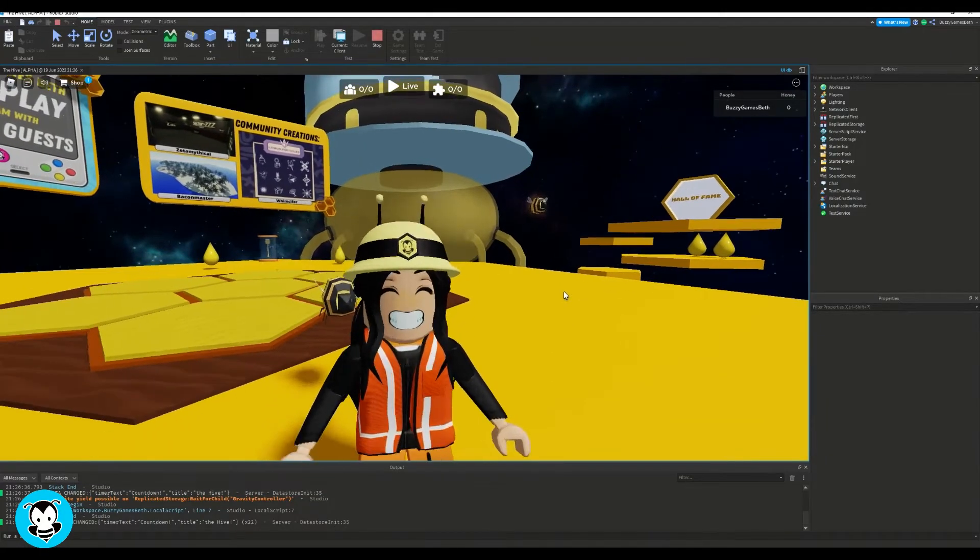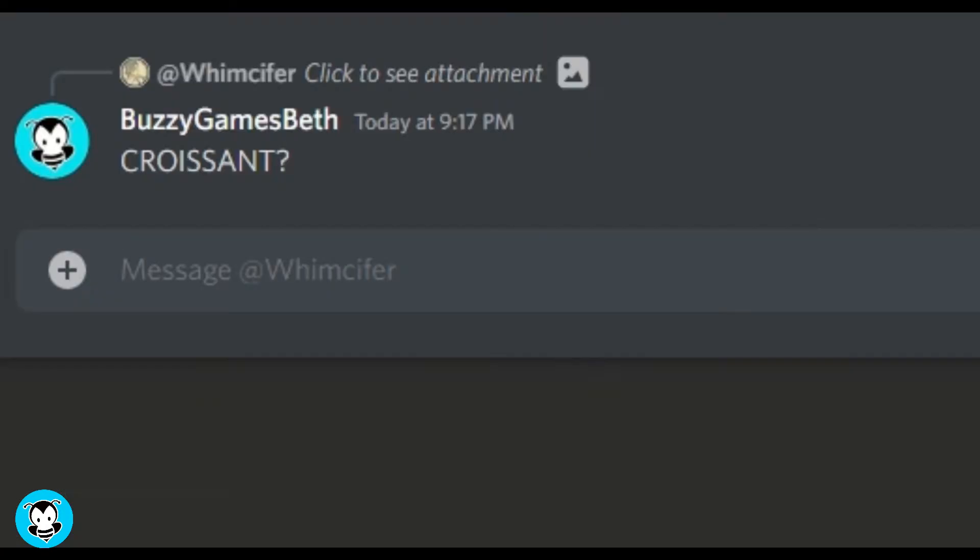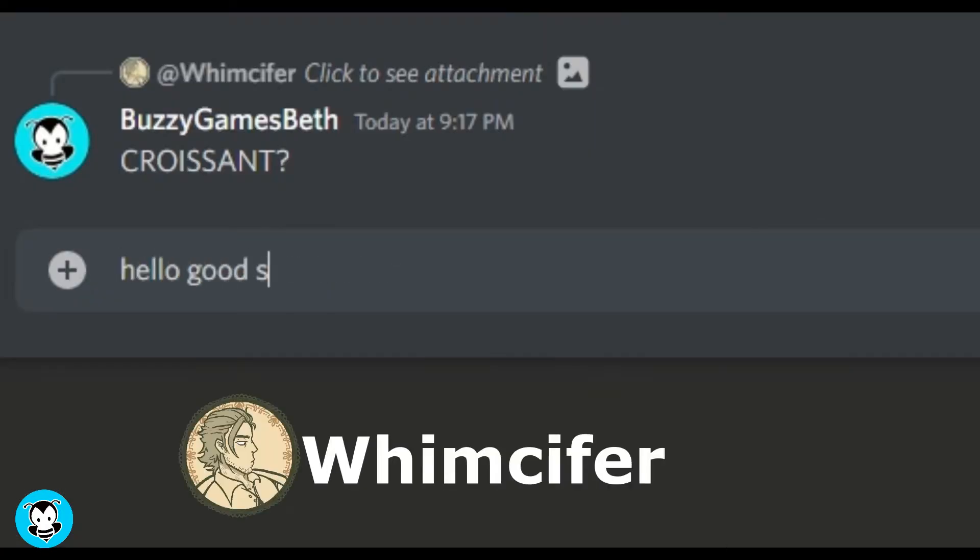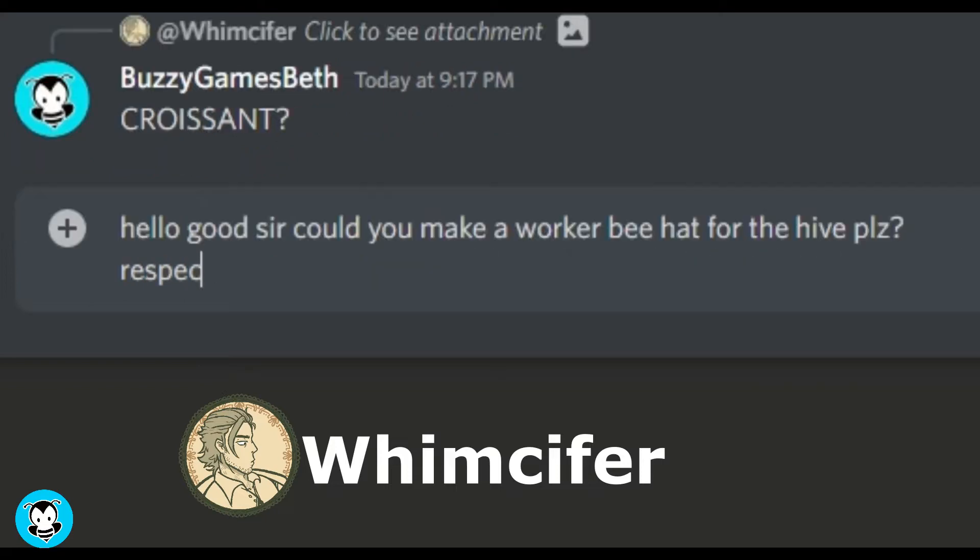Now you guys all know, I'm not the greatest modeler out there, so of course, I'm gonna hit up my friend, Wimsifer. And I was like, yo, can you please make me a workier B hat, please.